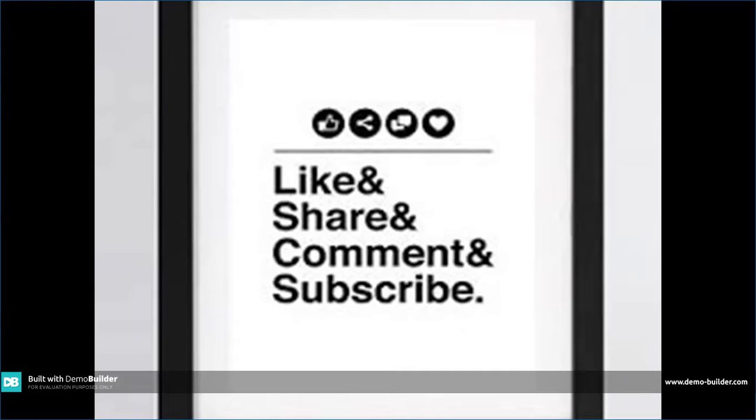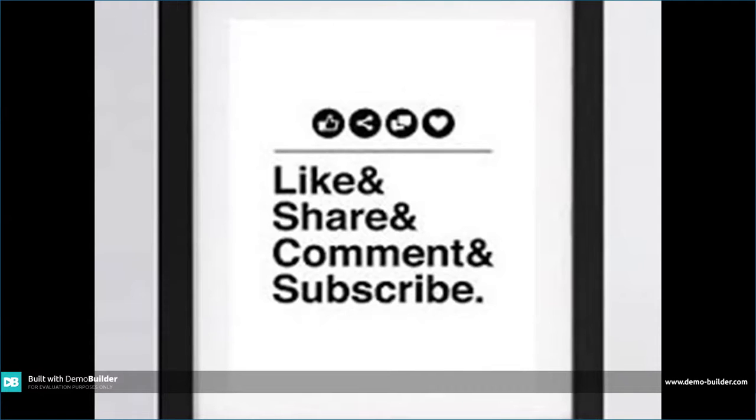If you liked this video, you can like, share, comment and subscribe to my channel and keep on improving. Please do share my videos. Thank you.